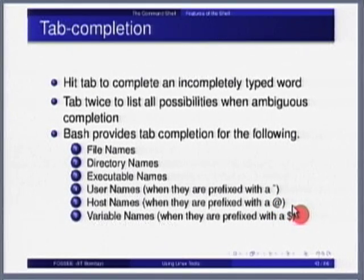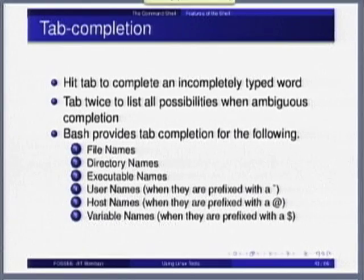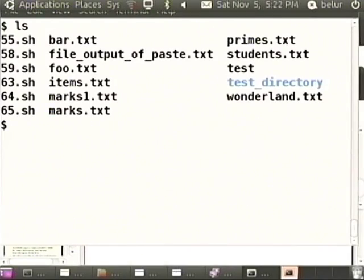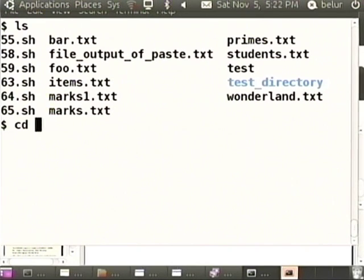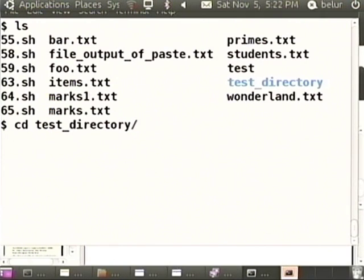Tab completion is extremely useful. Use tab as far as possible - that way spelling mistakes will not occur. If you know a file exists and tab is not completing it, you have already made a spelling mistake. Pressing tab twice lists all possibilities when there is ambiguity. You can resolve it by typing one more letter then pressing tab. Tab completes different things depending on context: if it is a cd command, tab will complete only to directory names; if it is a command to execute, it looks for executable file names.